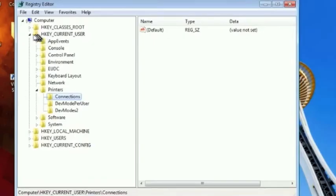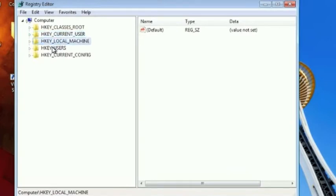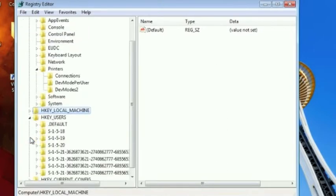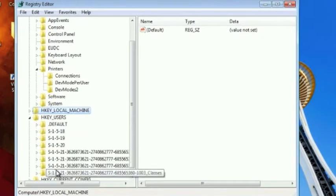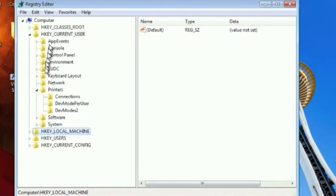Now the first thing I want you to notice, there's several hives in the registry. One is hkeyCurrentUser, next hkeyLocalMachine, and then there's hkeyUsers. Now hkeyCurrentUser is actually a shortcut into one of these subdirectories here in the hkeyUsers for the user that's currently logged into the system.